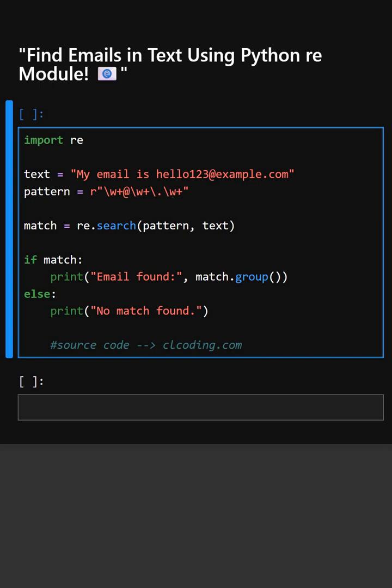This pattern matches something which is related to email. And here, this line searches for the first match in the text.